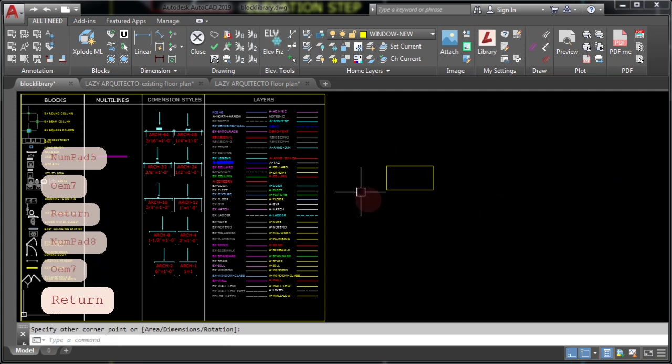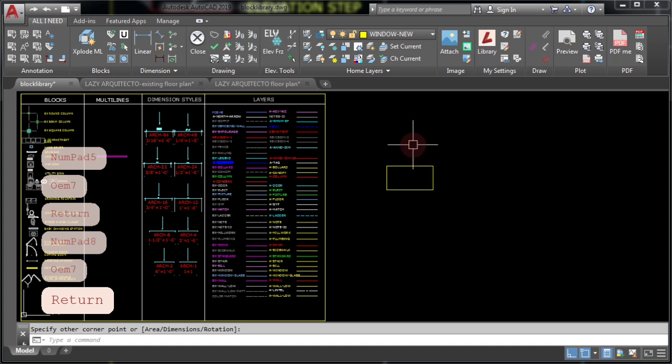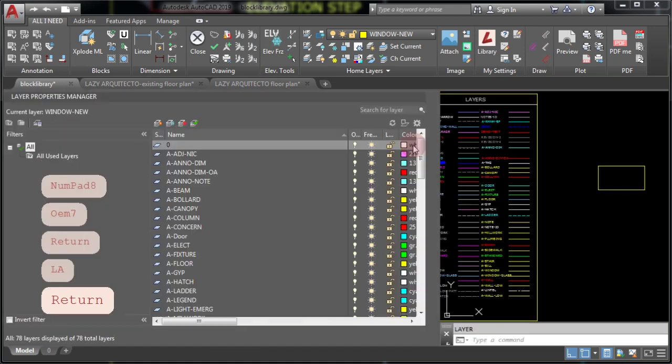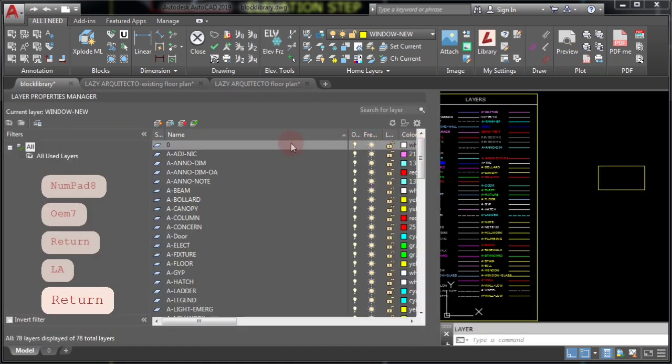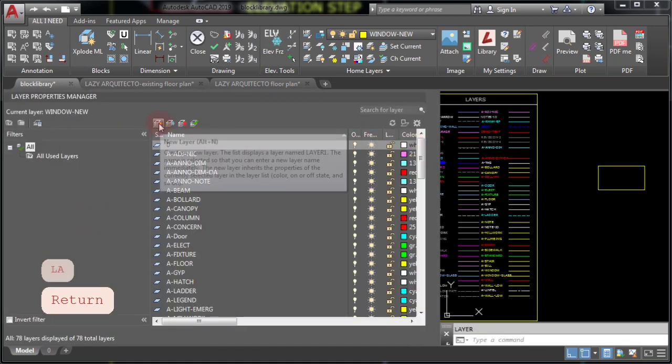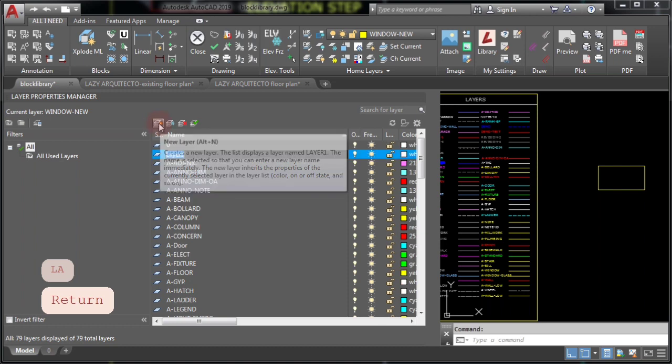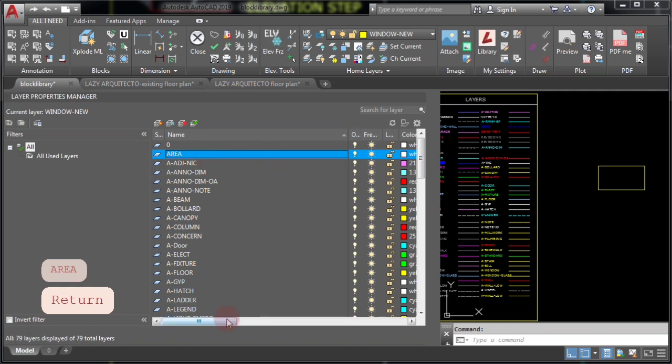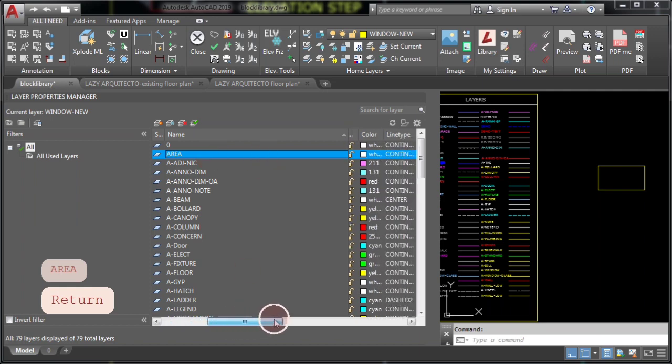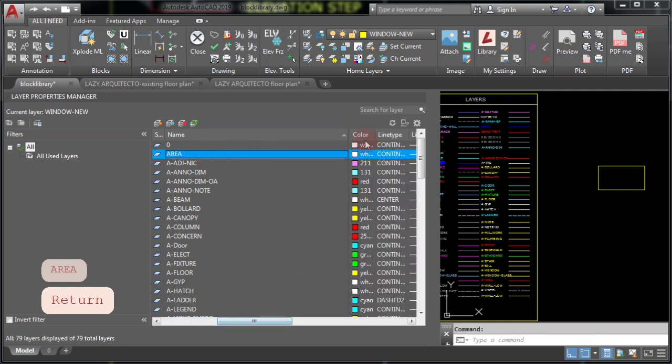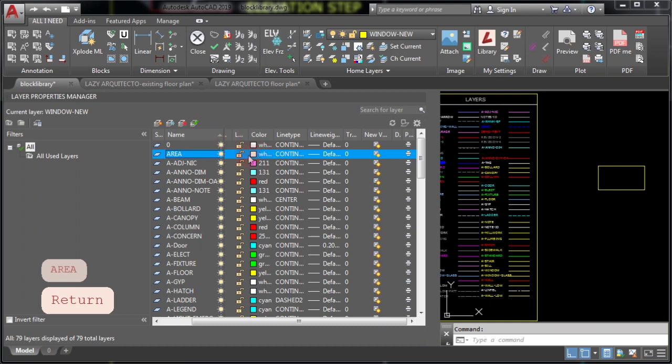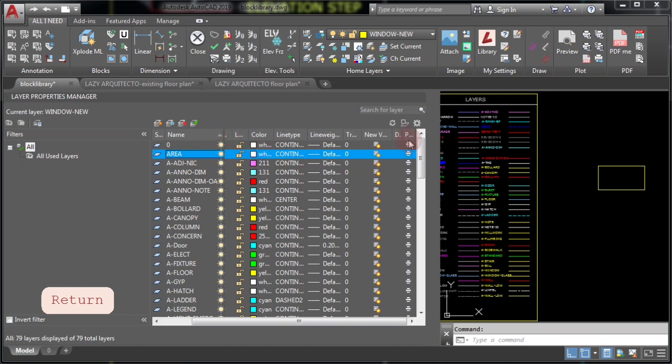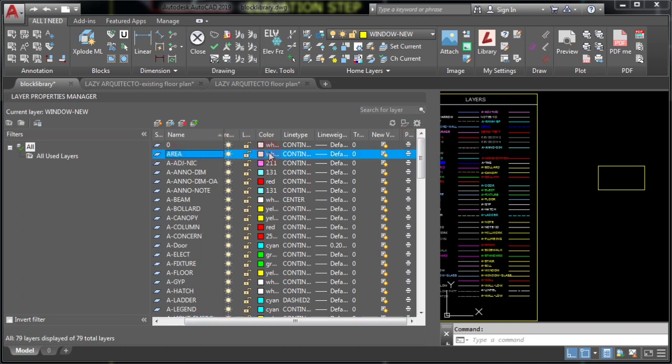Now that you have your rectangle, let's create a new layer by typing LA and pressing enter. Click this icon and type the layer name, in this case area. An important thing to do here is check the plot icon to let AutoCAD know that we're not printing this layer.